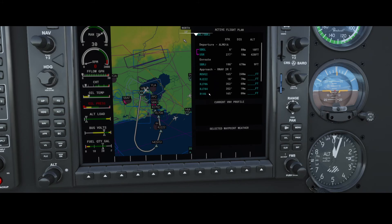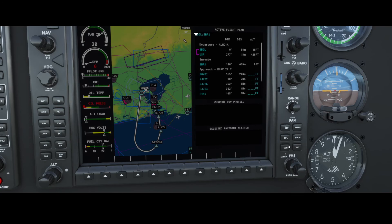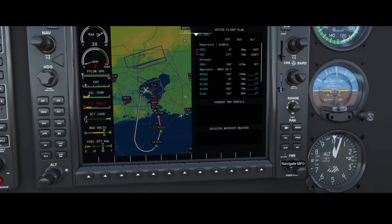You would configure the approach depending on the instructions you get from flight control. To recap: we've discussed the Direct-To option, the Menu options, the Procedures button, the Flight Plan button, the Clear button, the Enter key, and the FMS knob — which has multiple functions: you can press it, turn the front part, and turn the part close to the dashboard.